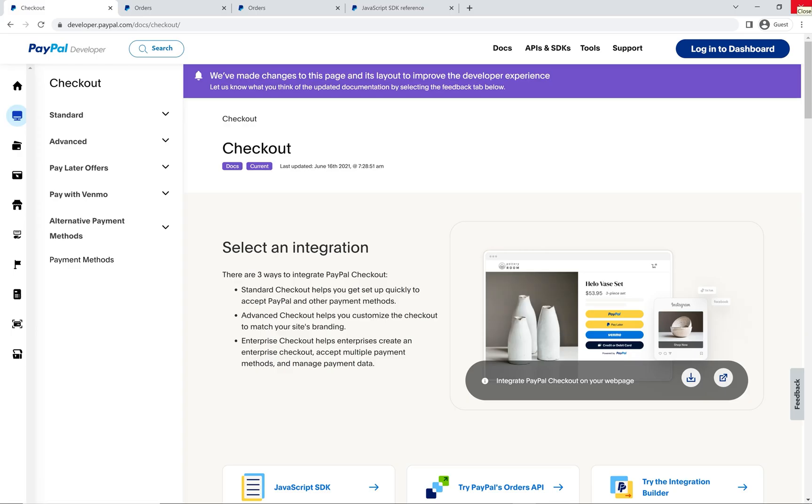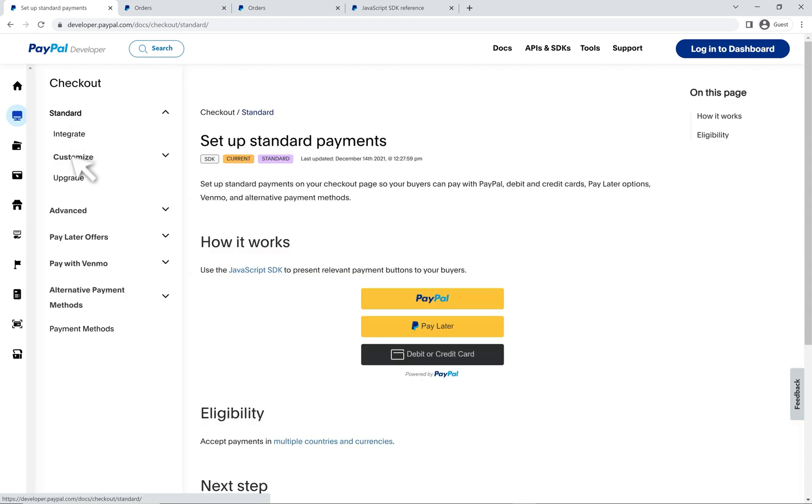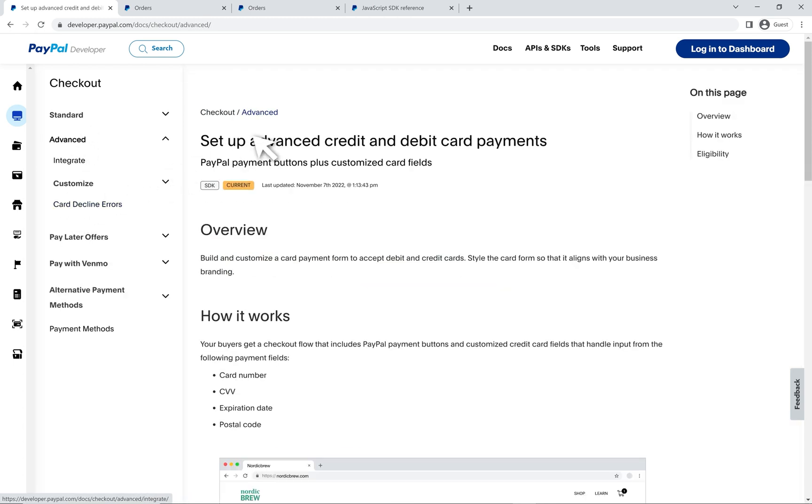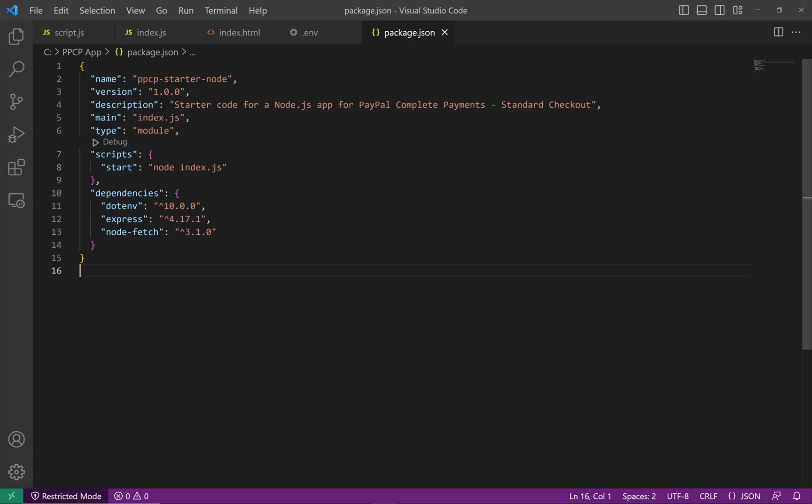There are a few options under the PayPal Complete Payments umbrella. For this video, I will go over the standard checkout and I'll also go over the advanced on a different video. Let's begin with an overview of all of the files and technologies that will be used.